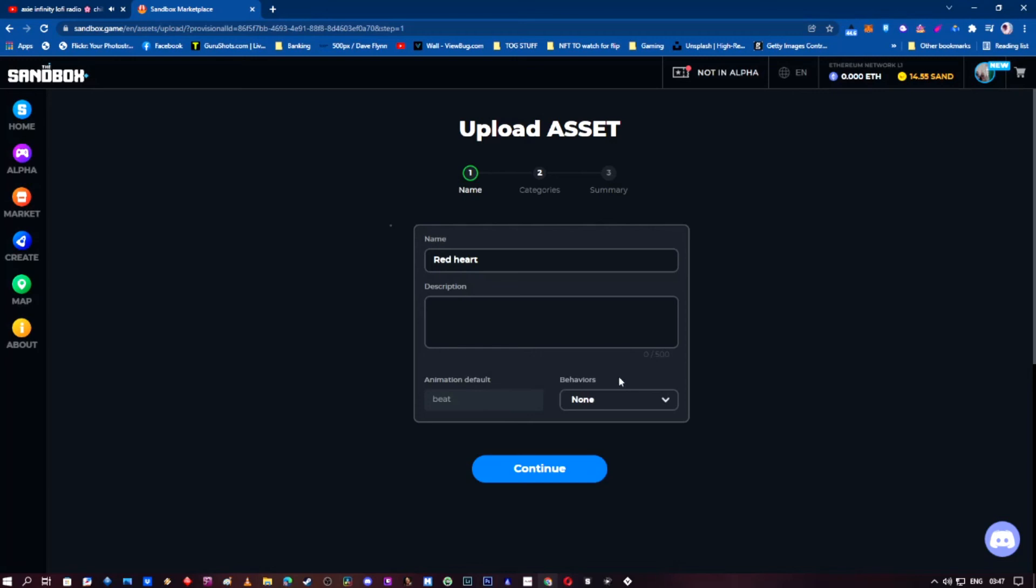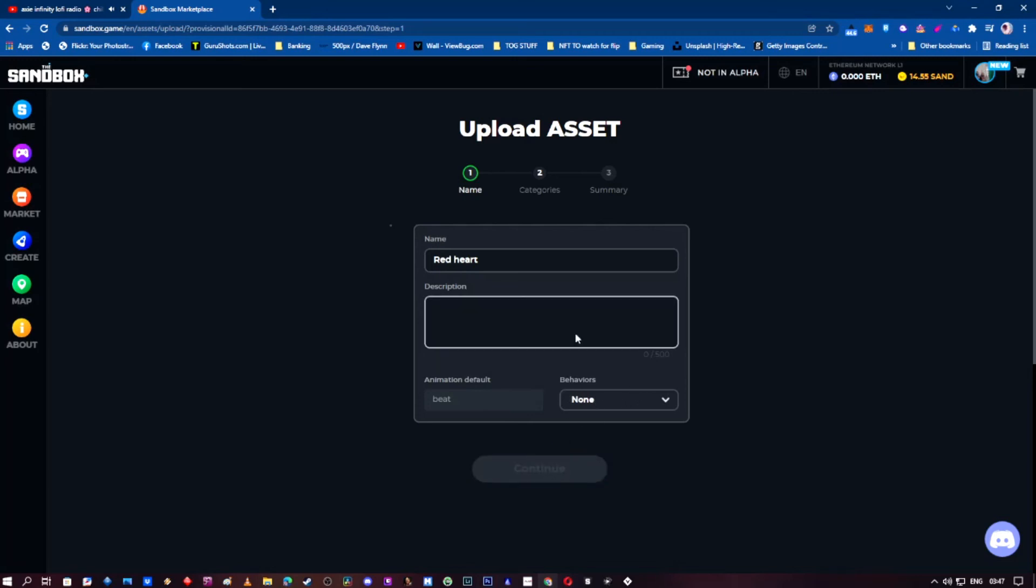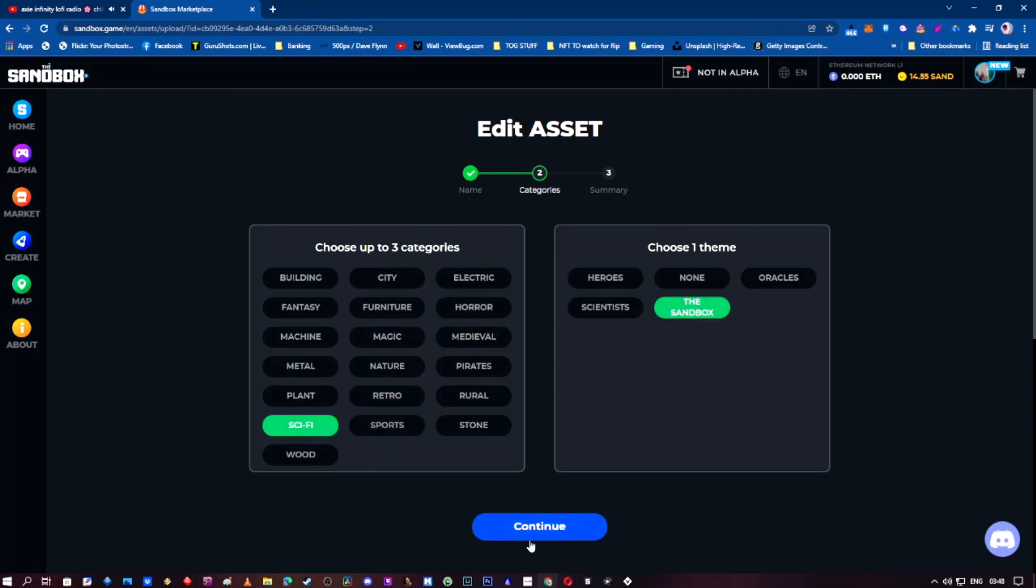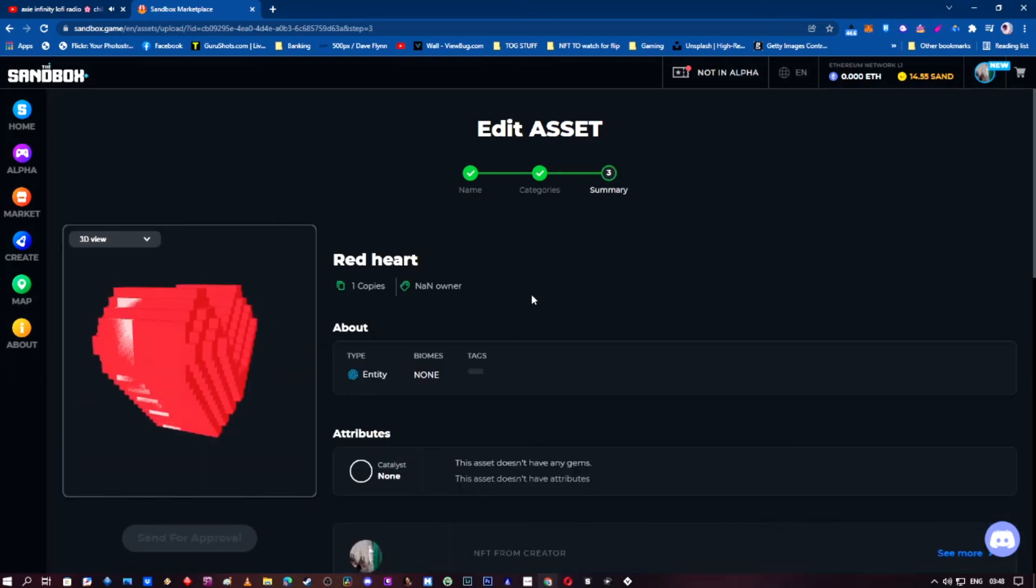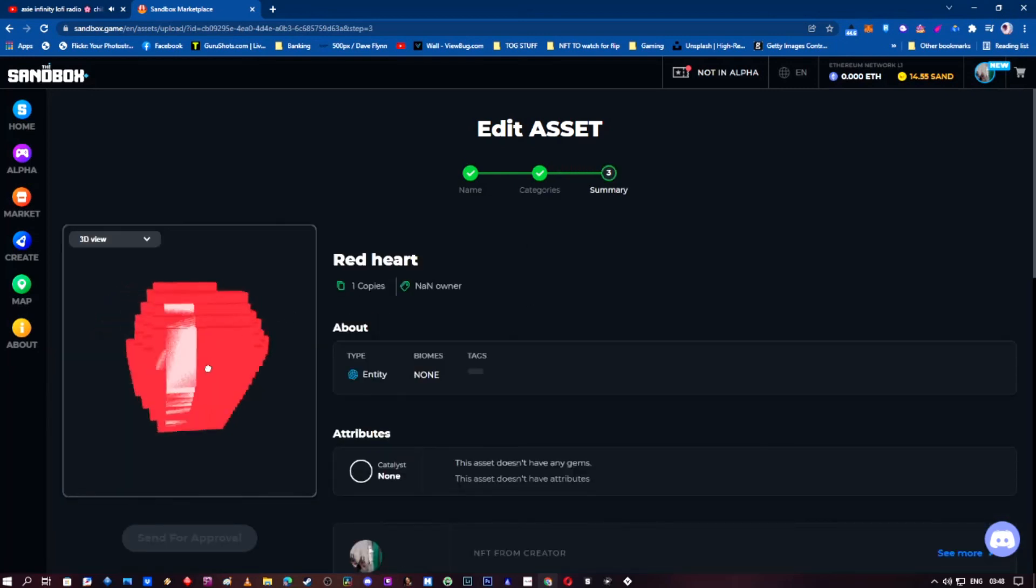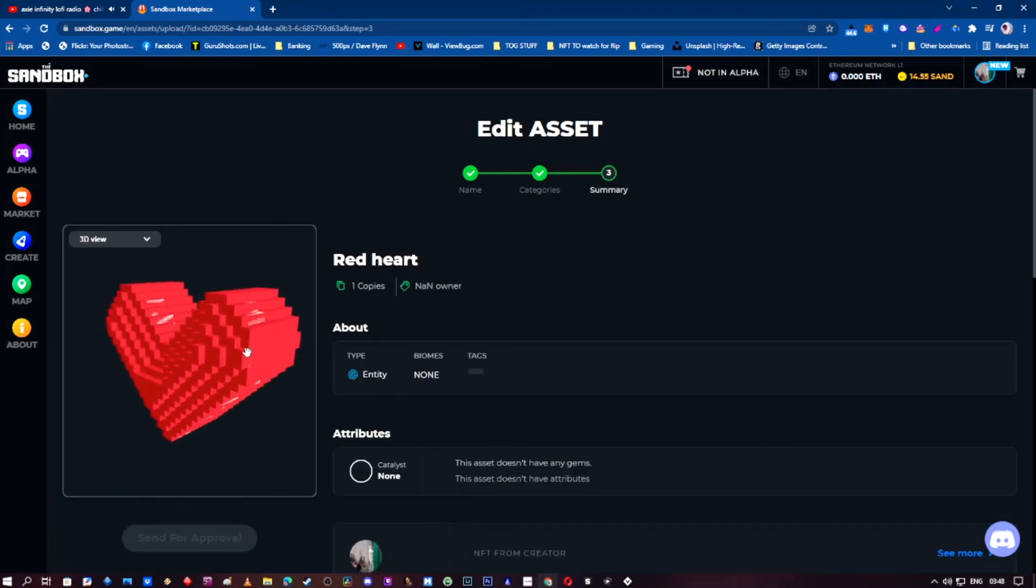No behaviors, and click continue. You can choose up to three categories here, but because it's a heartbeat, it's not really in any category. So you can just choose like sci-fi or something like that to sandbox, go to continue, and there we have it. It's glitchy looking here, don't worry, it's just the way we're moving it around.